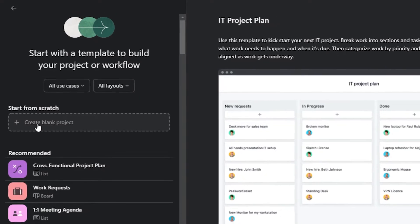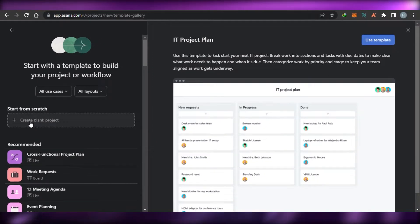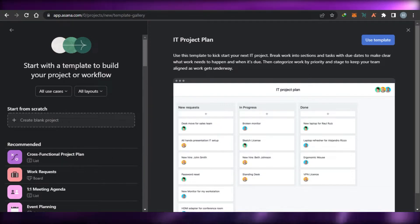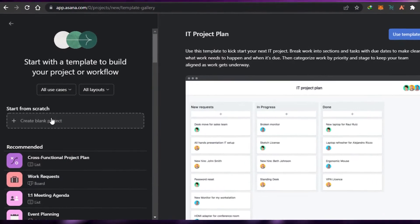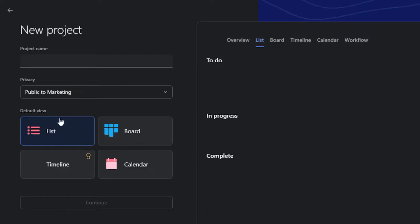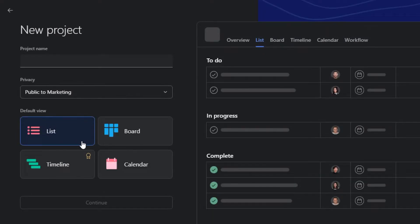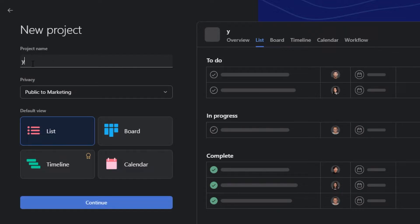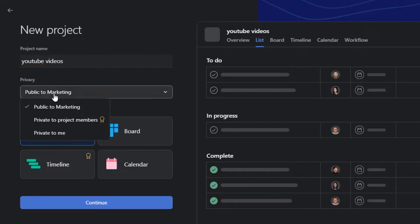Starting from scratch is also really easy. I'll click on Create a Blank Project to show you how you can create everything from scratch. Simply add your project name — I'm going to go ahead and call it YouTube Videos.